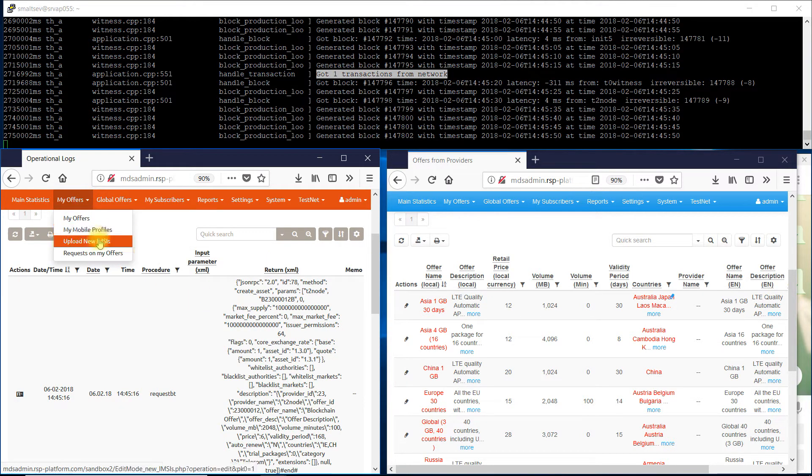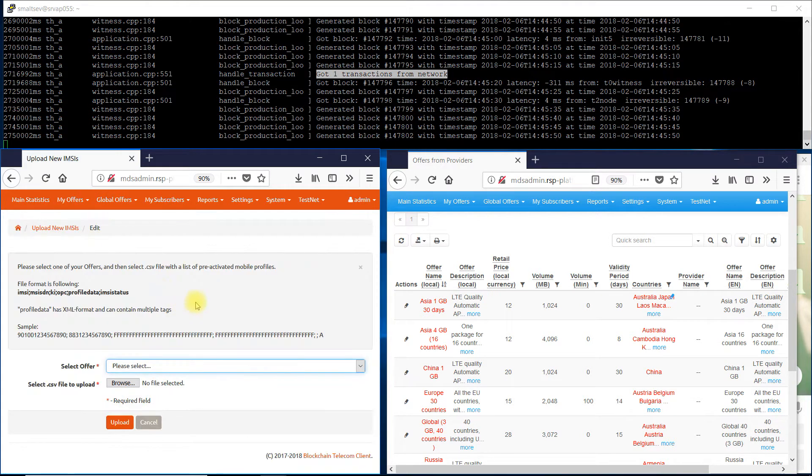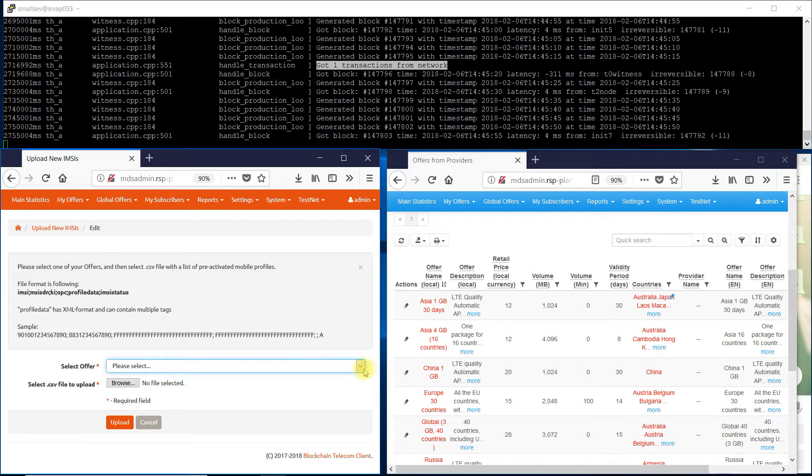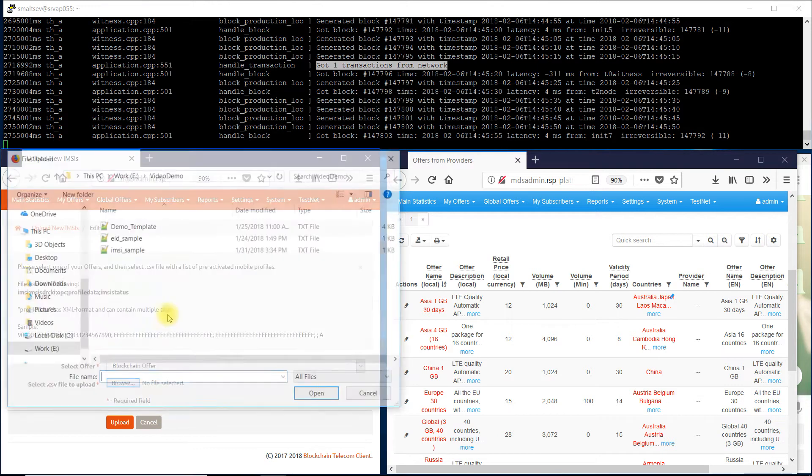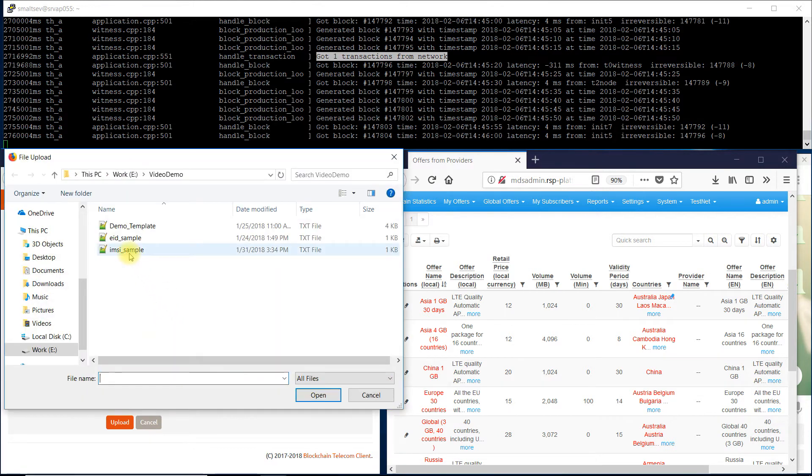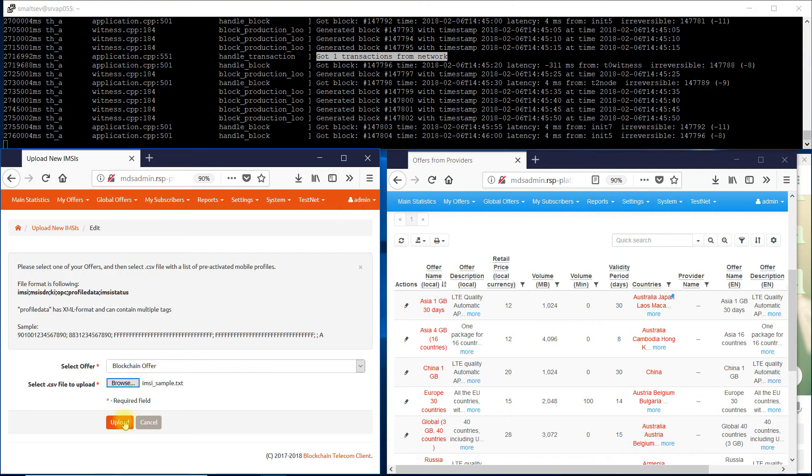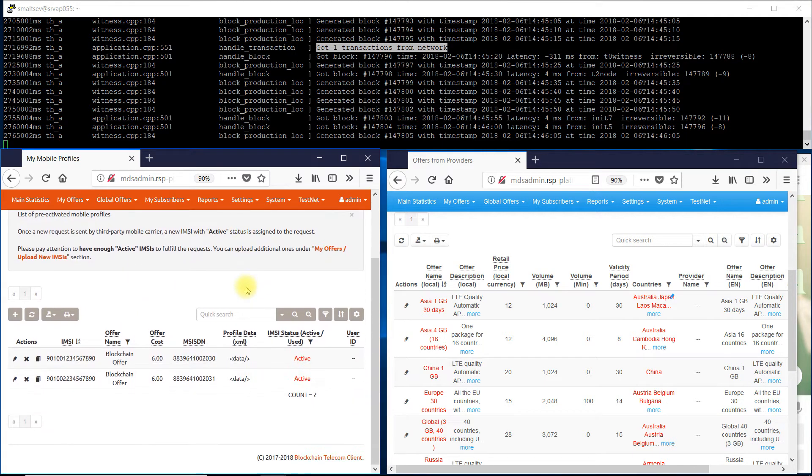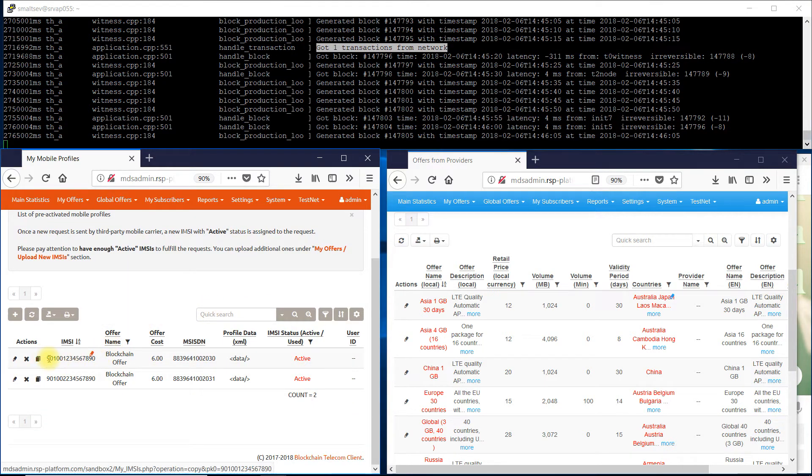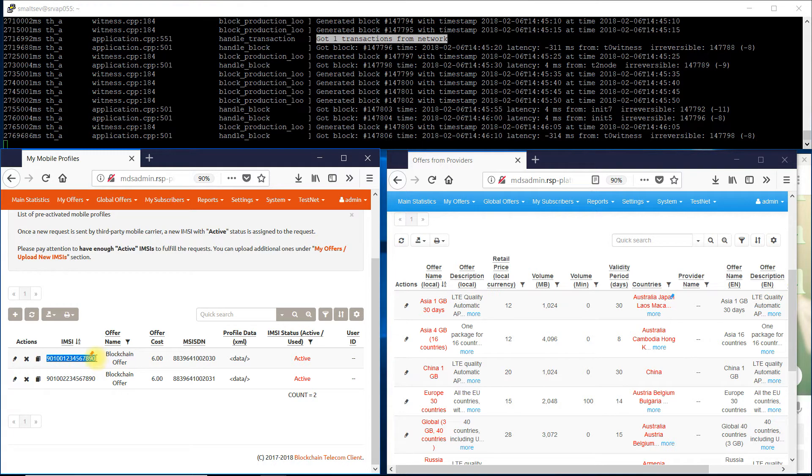Step 2: Upload own mobile profile with pre-activated service package, data and or voice. It is enough to select an offer and upload a CSV file with a list of IMSIs and keys for registration in the mobile network. That is all. New mobile profiles are available for distribution. They have active status.